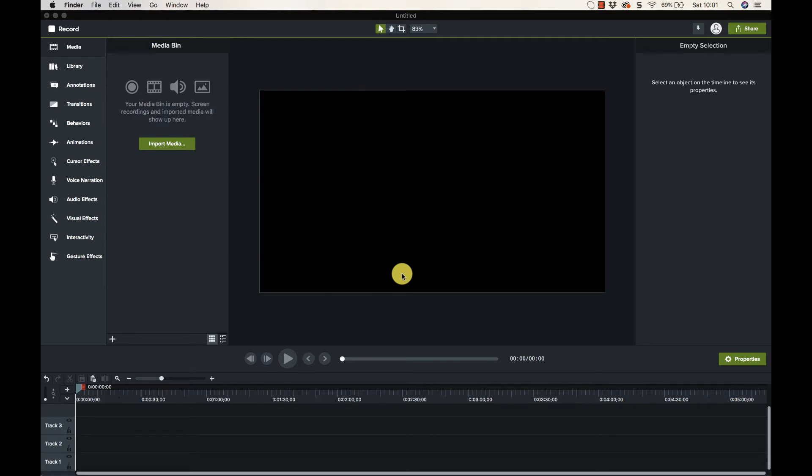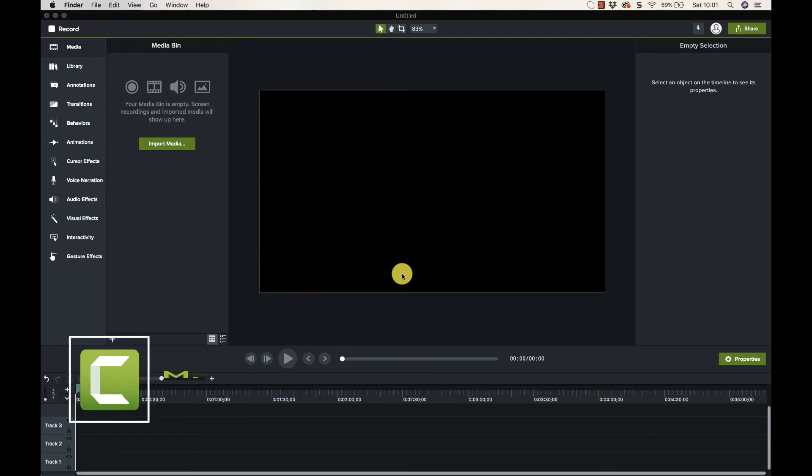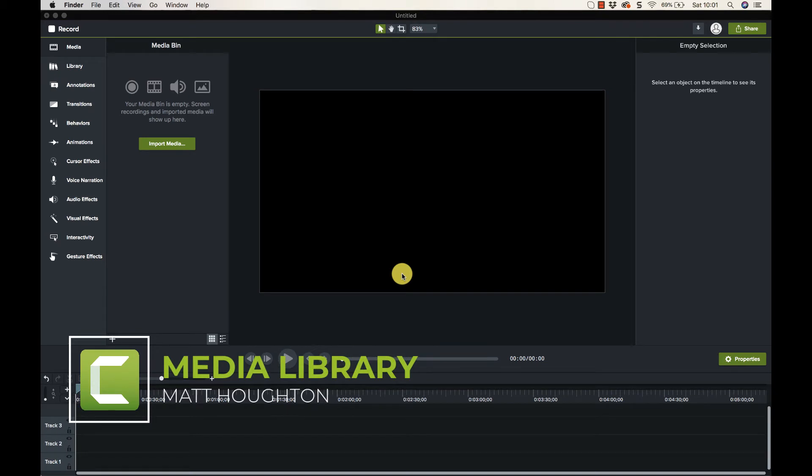Okay guys, in this video we're going to be talking about the media bin. I'm going to be bringing in a few pieces of media so you can see how to import media into Camtasia.